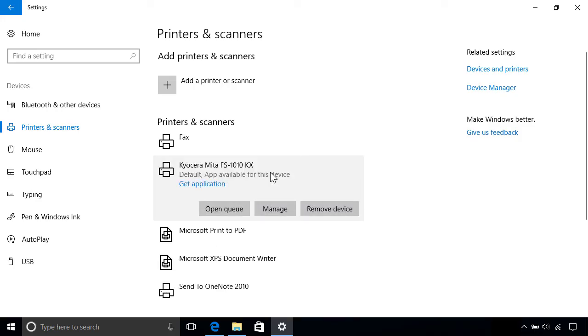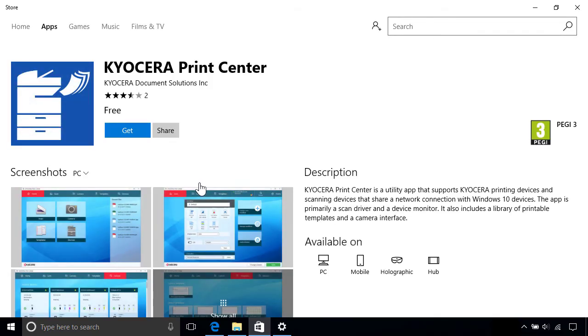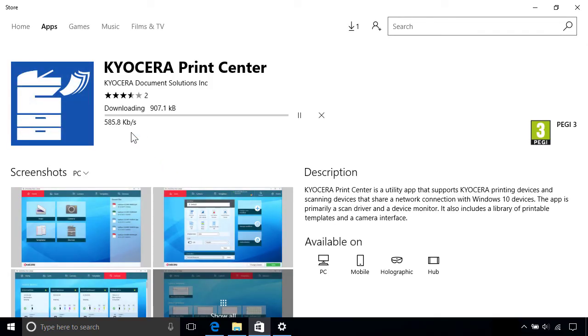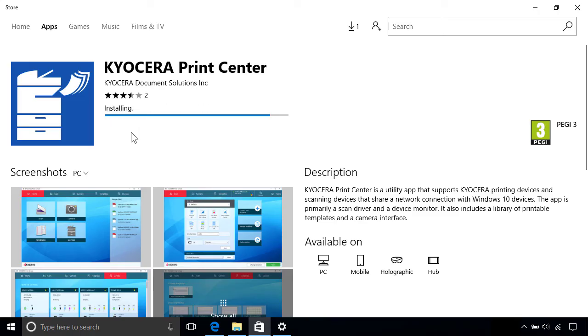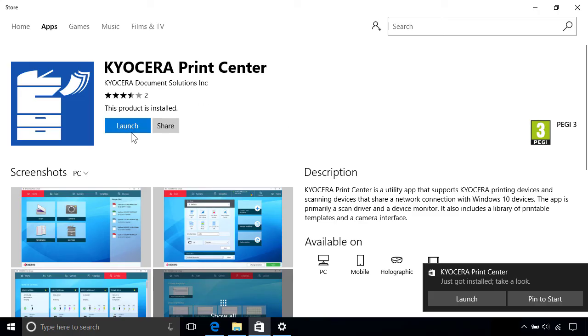For example, if an app's available for it, you can click the link to get the application from the store. This will often include additional settings and functionality for your specific device, so it's worth checking out if one's available for your model.